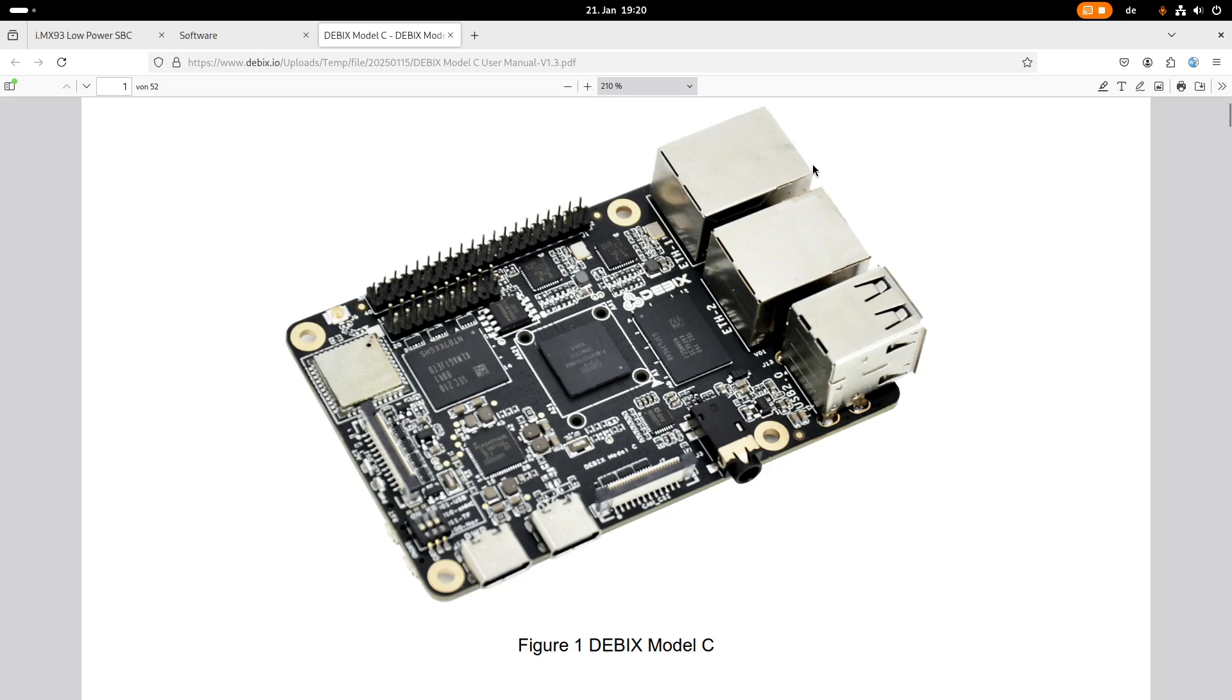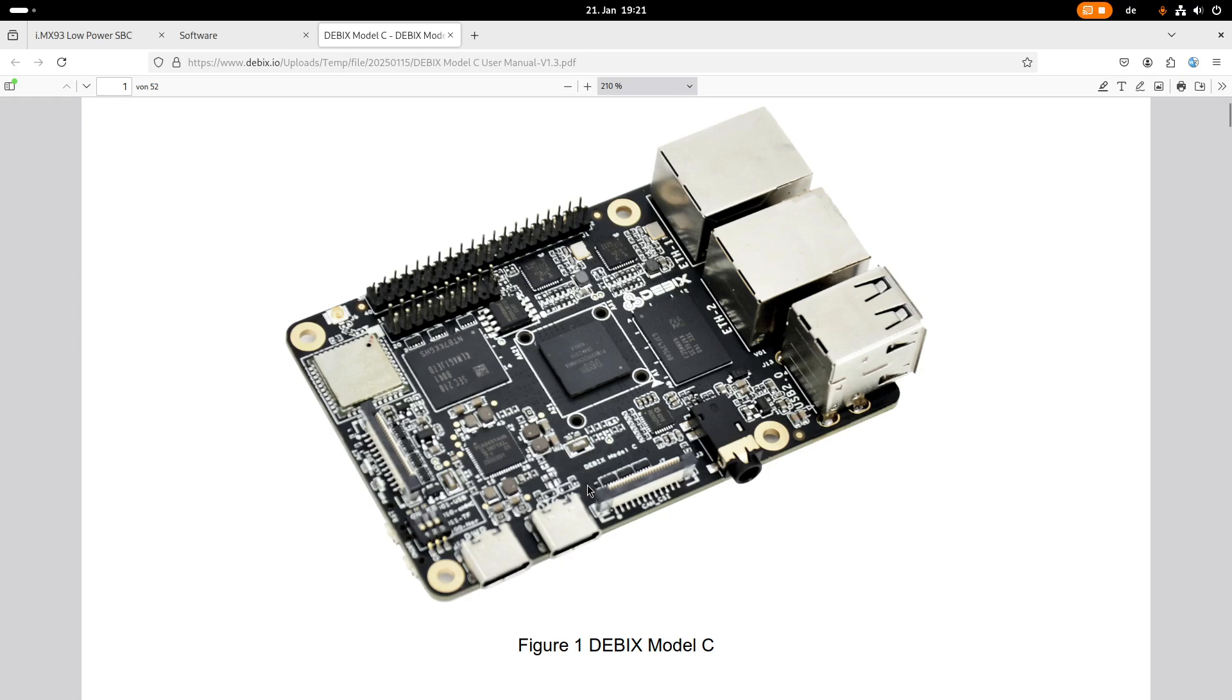So in regards of connectivity we have two gigabit Ethernet ports. The upper one is even time sensitive networking ready. Here we have two USB 2.0 connectors, audio, a camera connector, USB-C connector for USB on the go, our power supply over a USB-C connector.